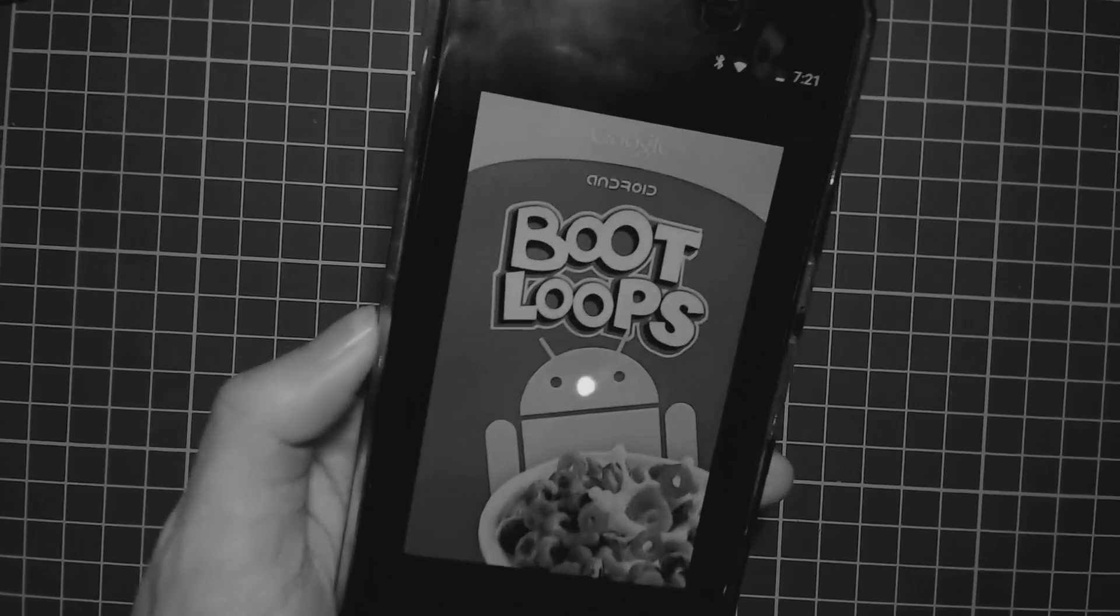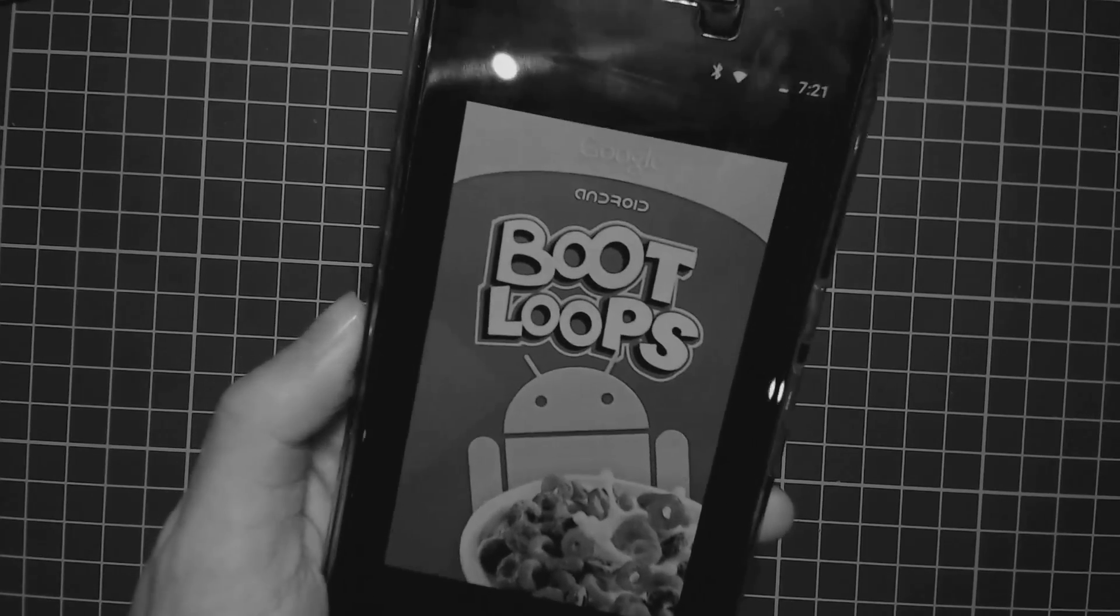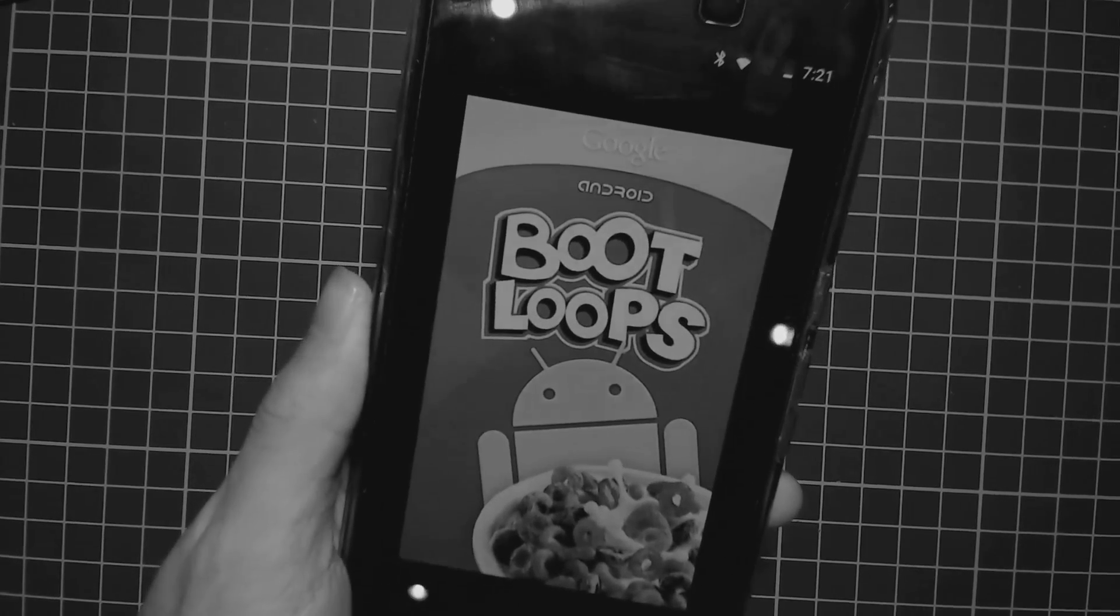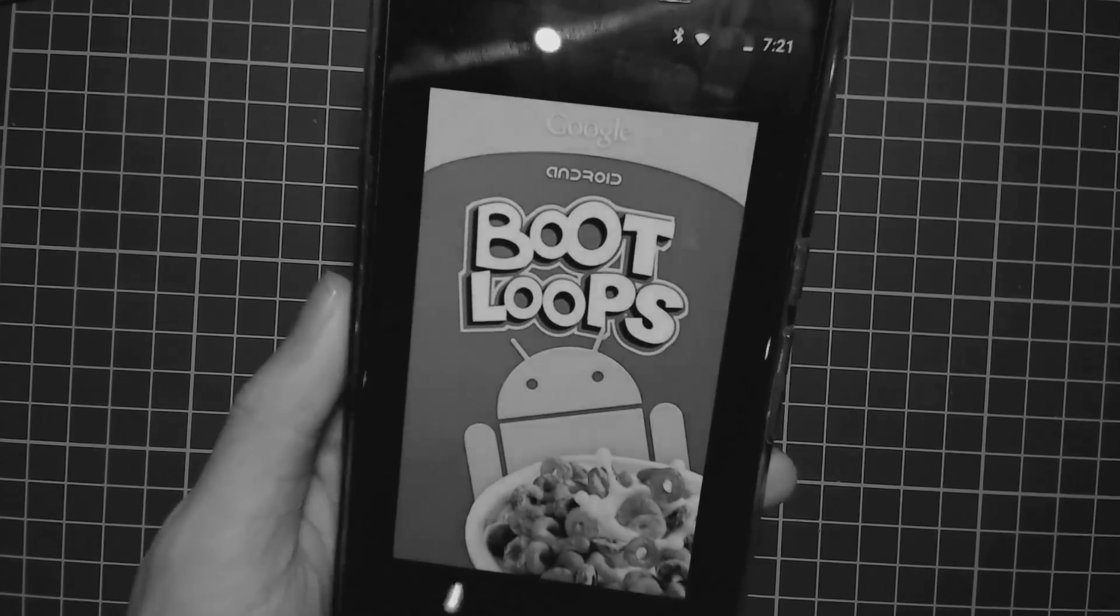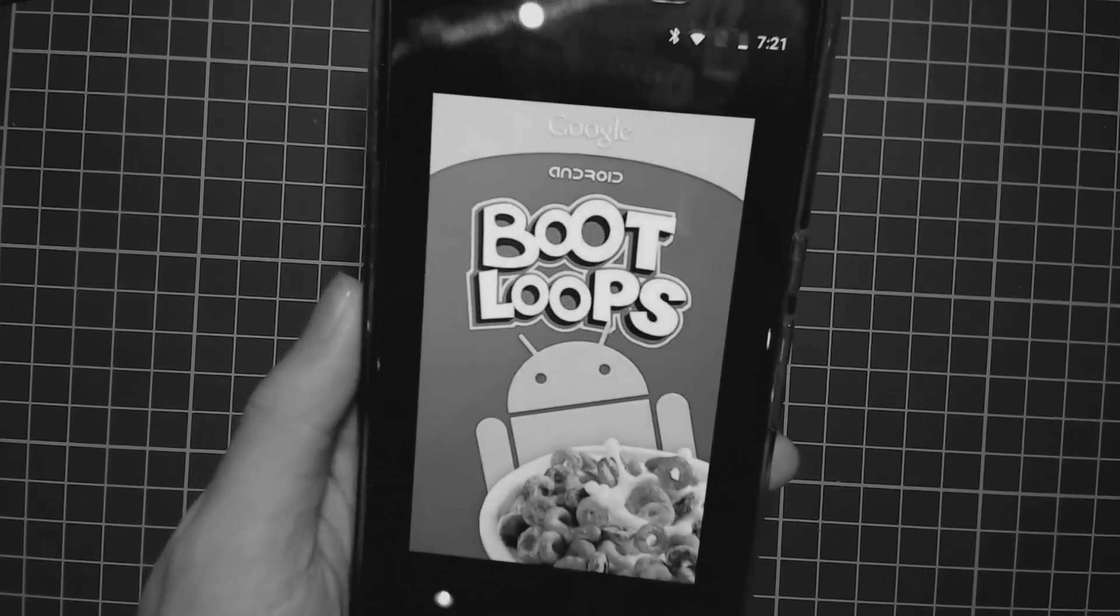Does your Nexus 6P boot loop? Today I'll be showing you how to patch your own boot images so you don't have to suffer this horrible thing.